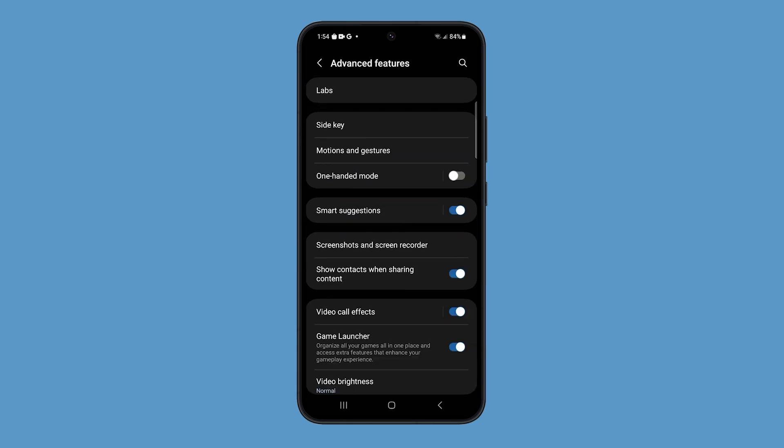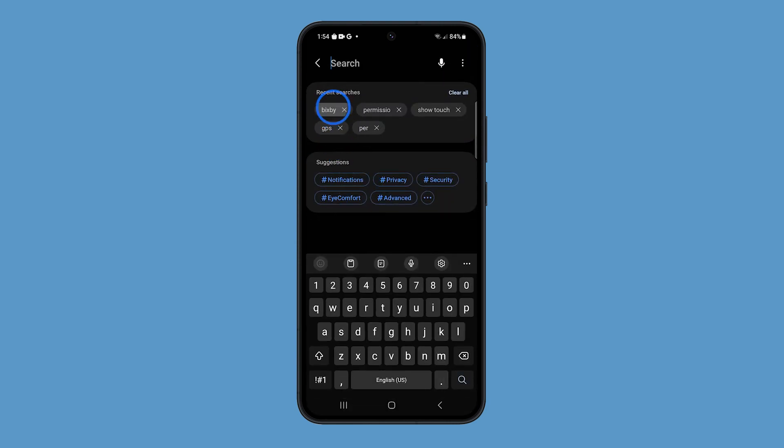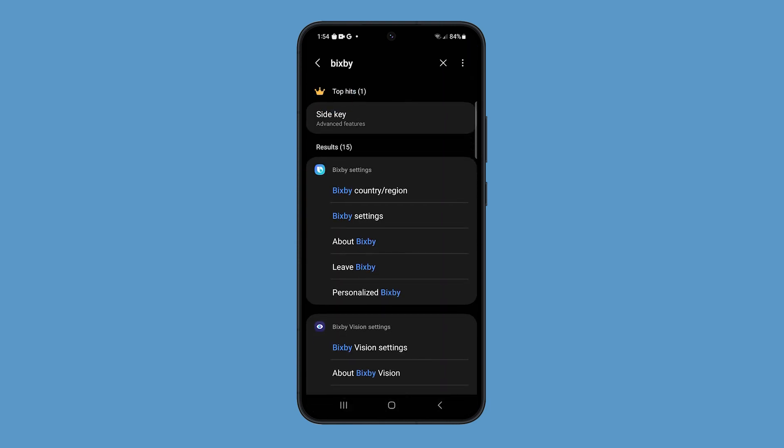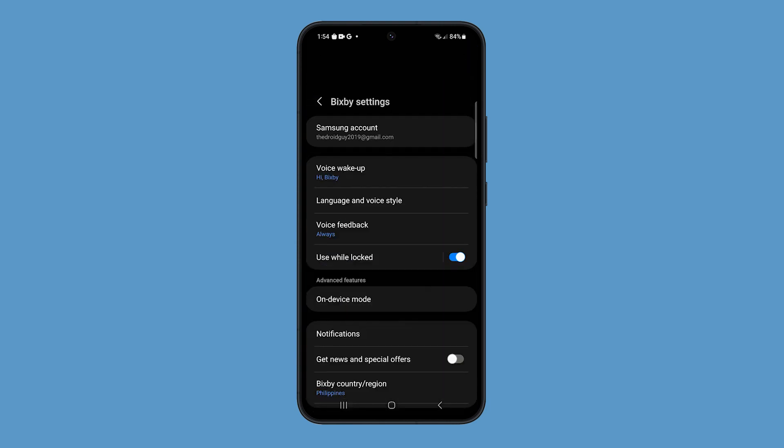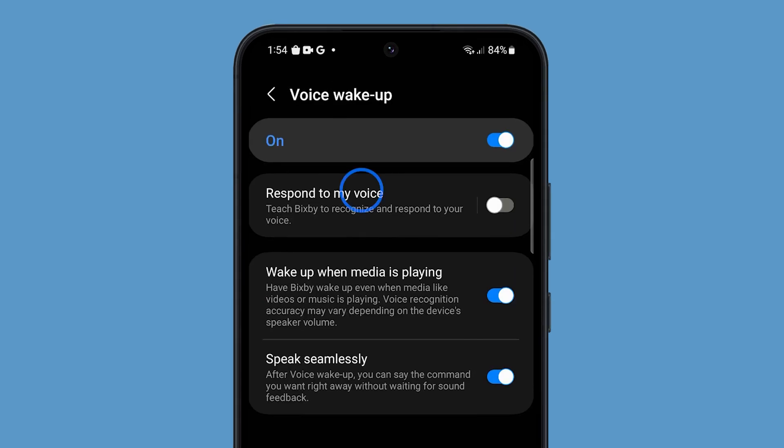Go back to the Main Settings screen and search for Bixby and select Bixby Settings. Tap Voice Wake Up and toggle the switch to turn it off.